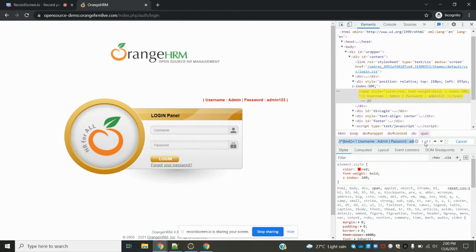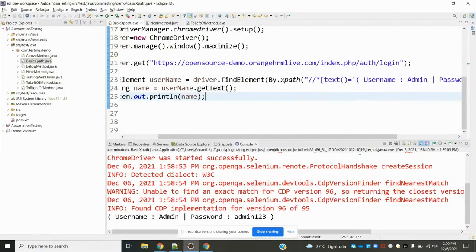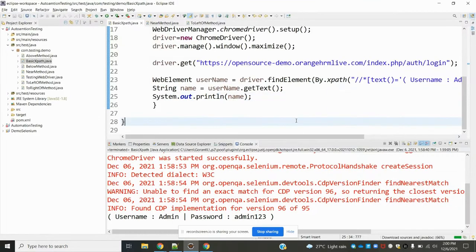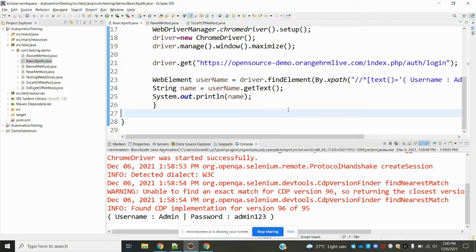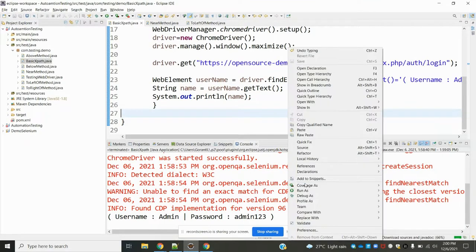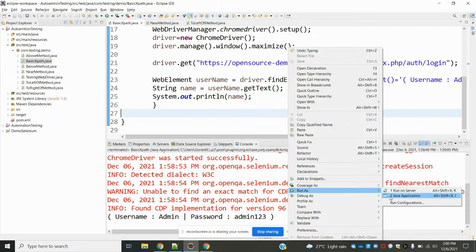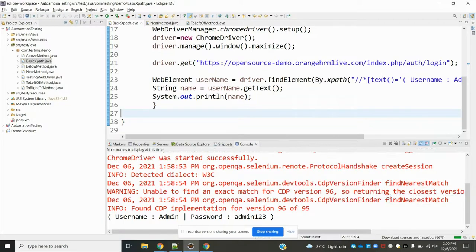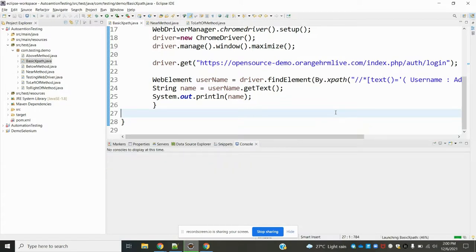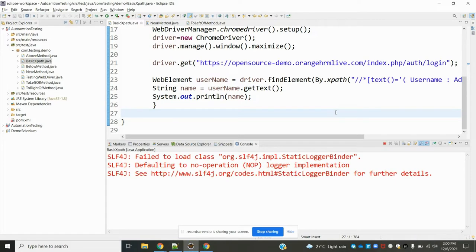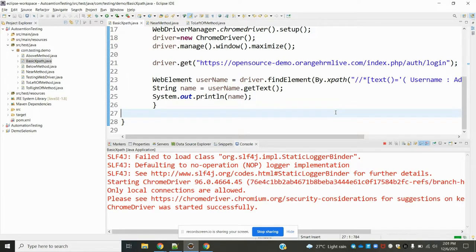If you use contains, we found three, right? After that we used the index position. Now if I use the exact value for text, it gives a single value to find the exact element. Now if I run this one, it will give the same output.